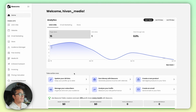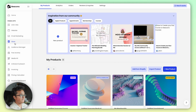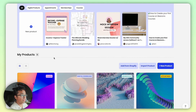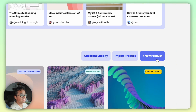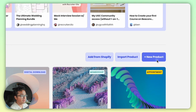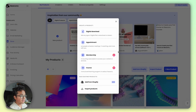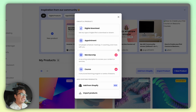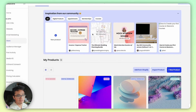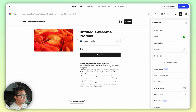Head to the Store tab in your Beacons account. Over on the right, you want to click the New Product button. You're going to choose your product type — today we're going to focus on Digital Downloads.